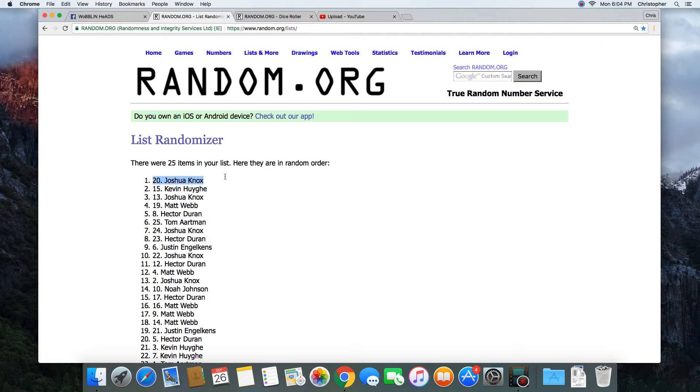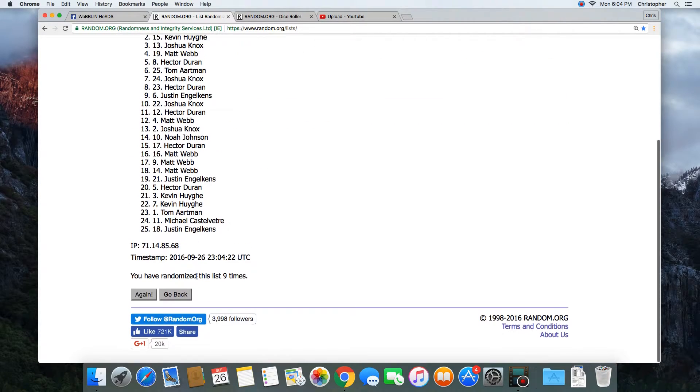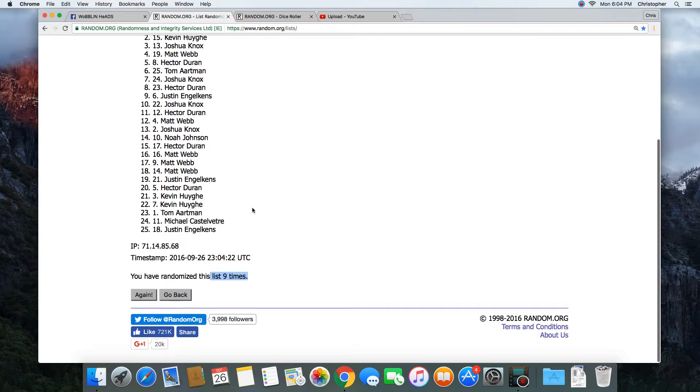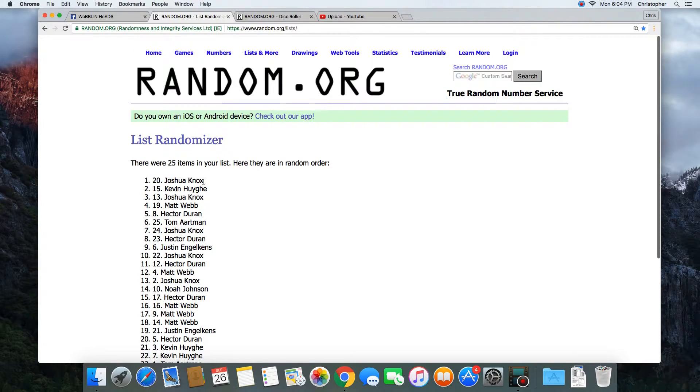Congratulations Joshua Knox. 25 items on the list. Randomized 9 times. Joshua on top.